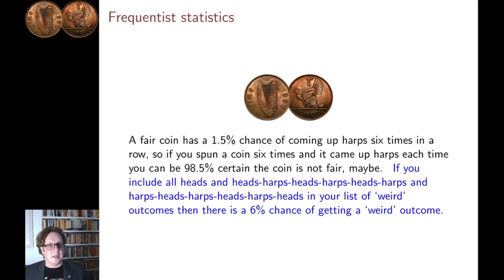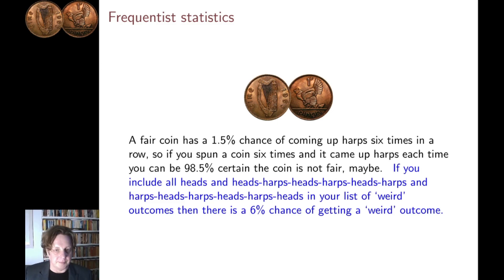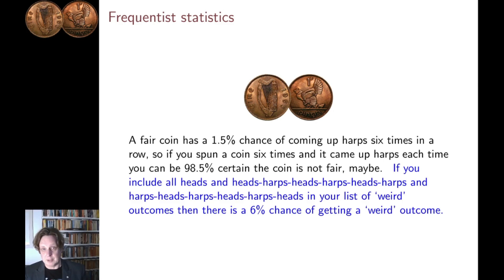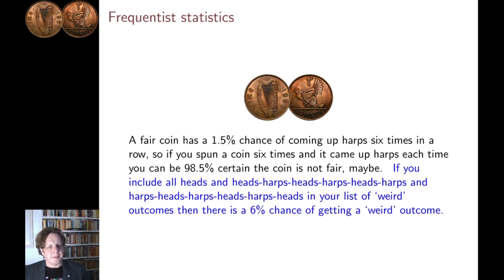Of course, frequentist statistics can be very tricky. In this example, the six harps in a row is an unusual event. And if the gambler beforehand had said, well, I'm going to test to see whether the coin comes up six harps in a row, then their reasoning would be correct. But six harps in a row isn't the only unusual outcome.